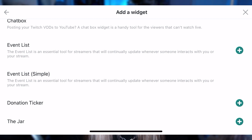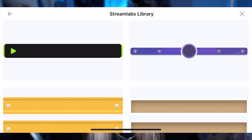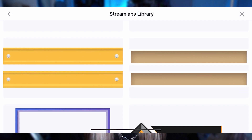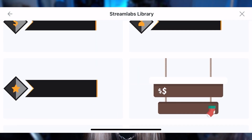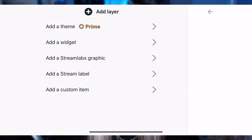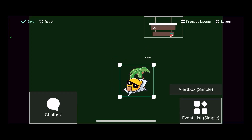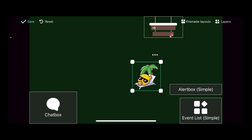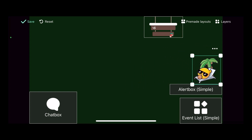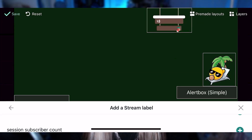Add a widget like an alert box, add event list, donoggle, or literally anything else you would see anyone using on Twitch. You can add free pre-made graphics from Streamlabs, a custom image from your own phone — like this cute little drawing I made of Dignitas' alien logo — or a stream label like a daily subgoal.